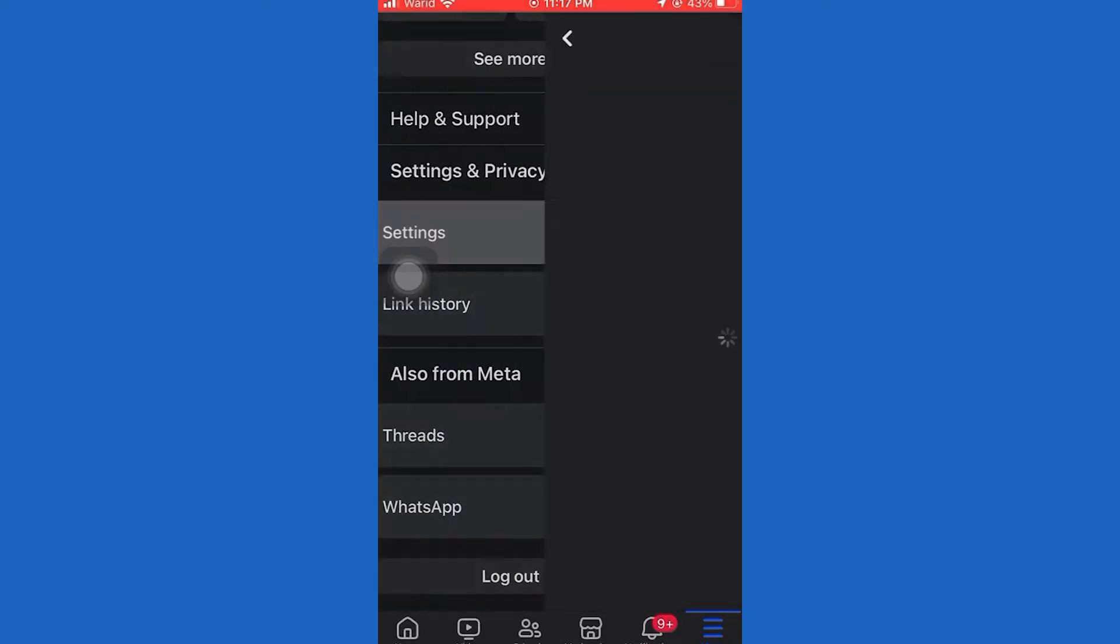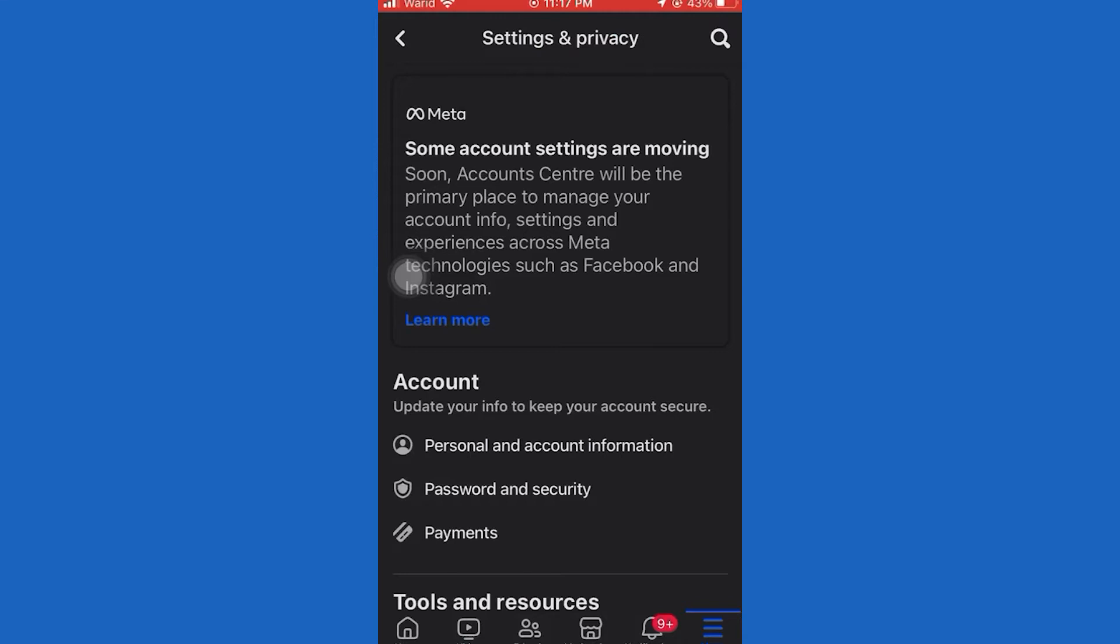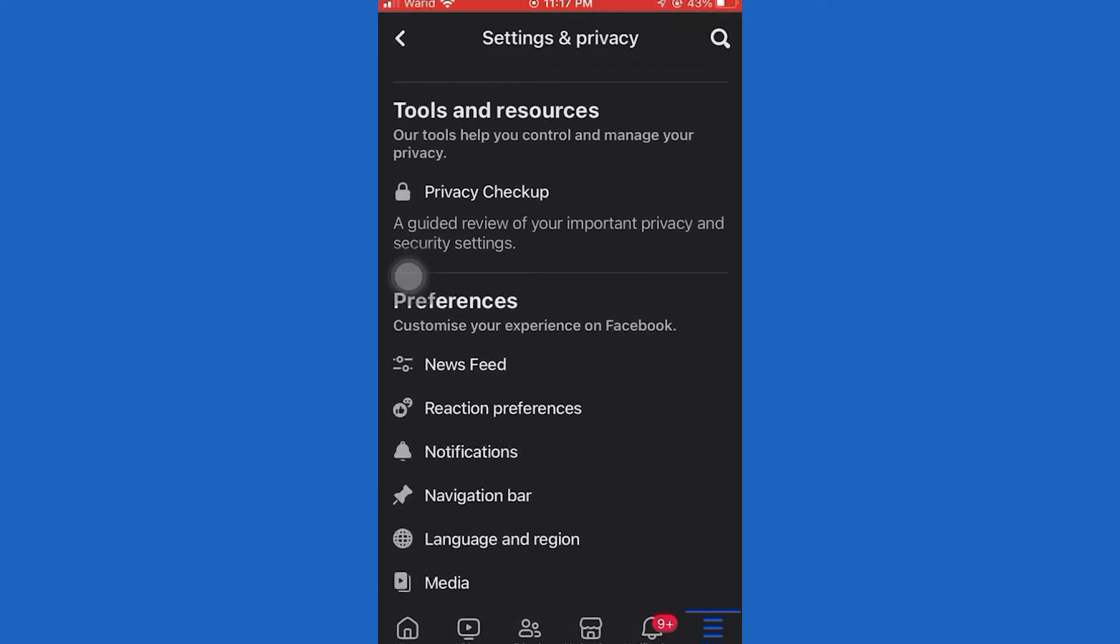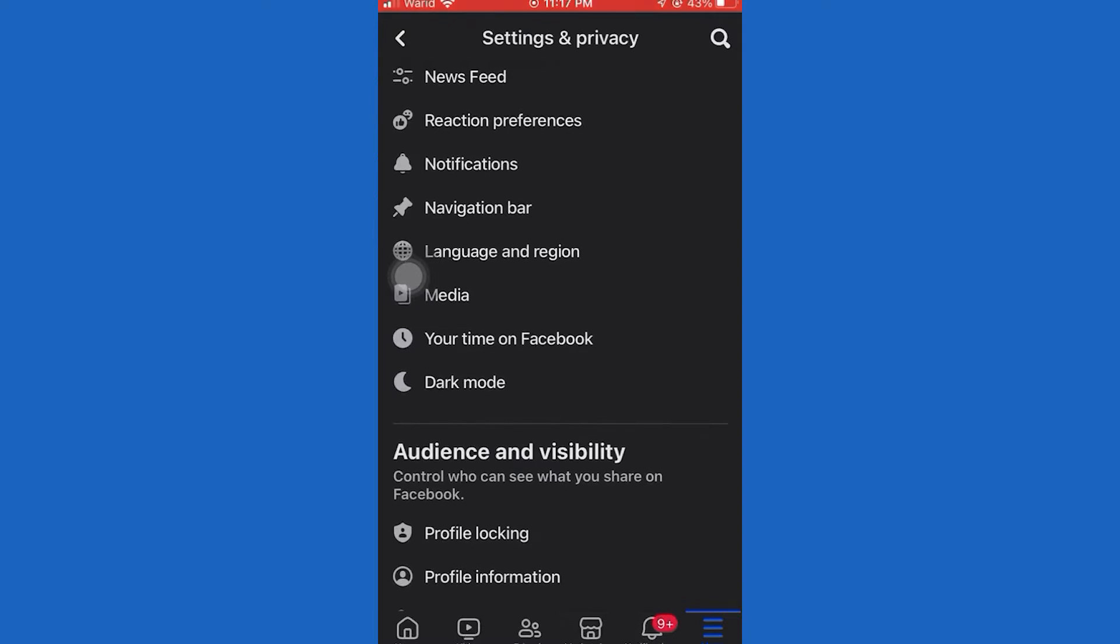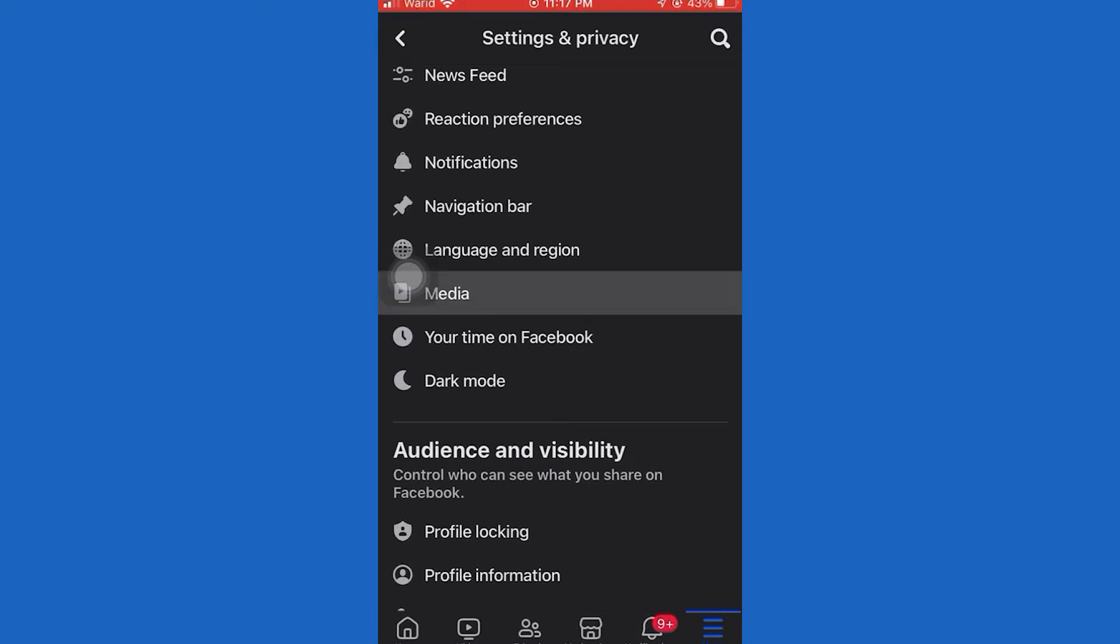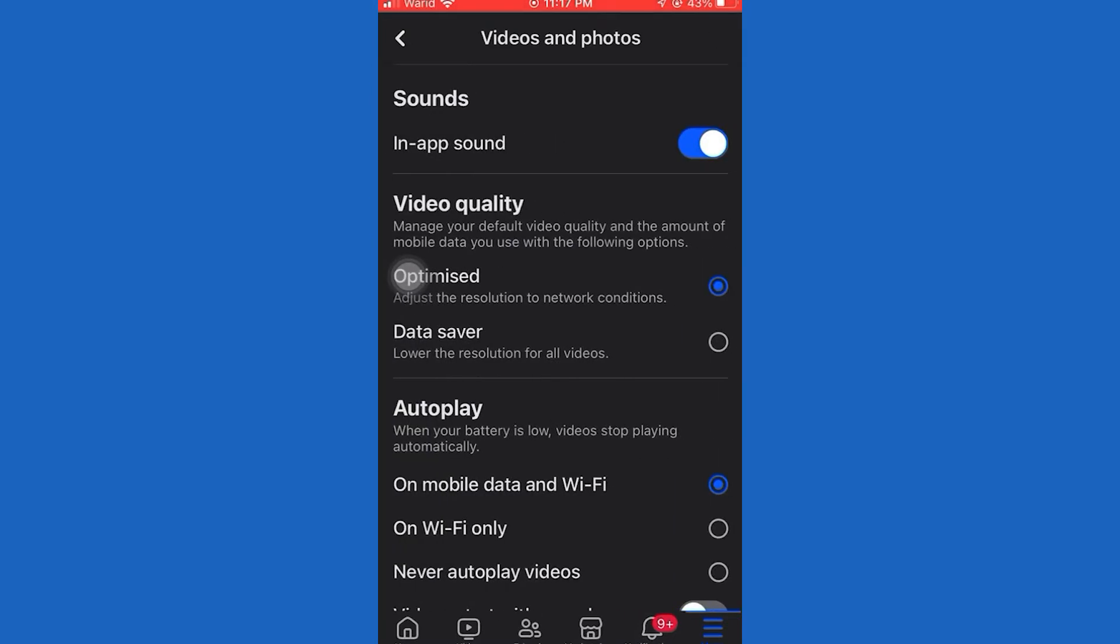Now tap on In-App Sound and toggle this on. After this, exit the app and open Settings.